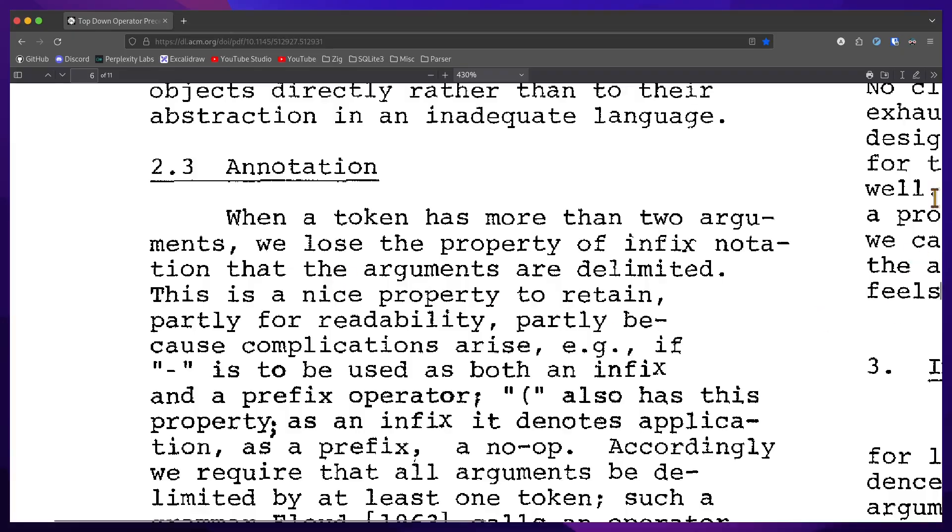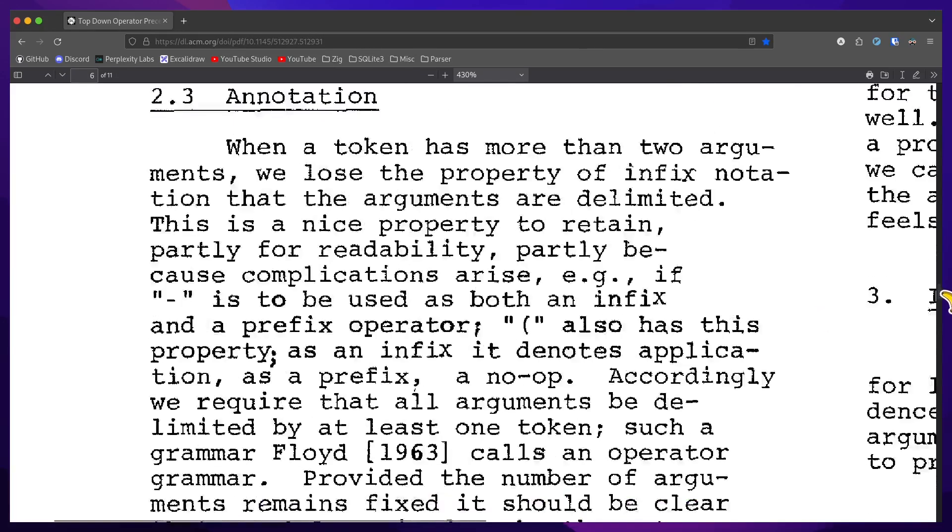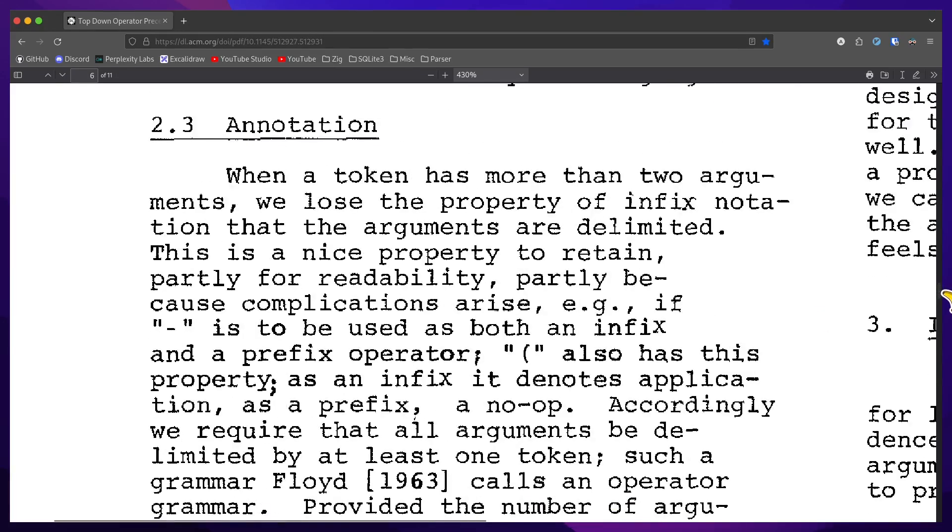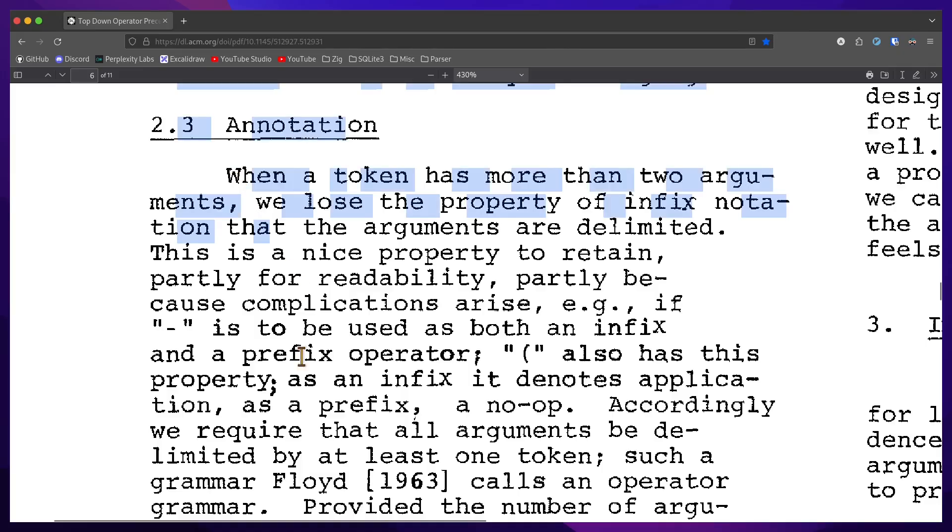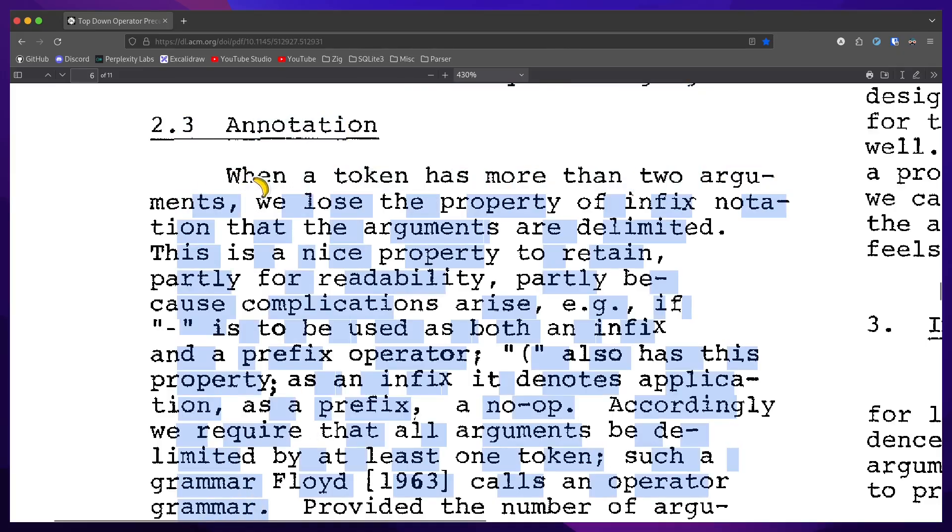like the ternary operator which has three arguments, we need to ensure that each argument is delimited by another token. In this case, the colon operator separates the middle and the last argument.